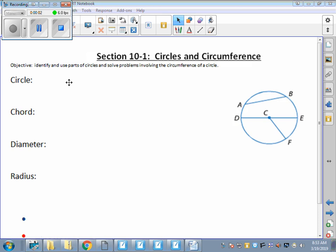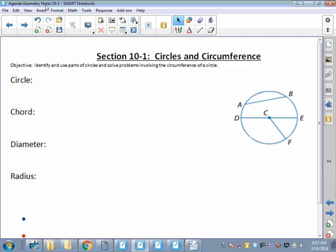Hi everyone, welcome to Chapter 10, Section 10.1 - Circles and Circumference. We're going to get some terminology, some refreshers, and talk about some parts of circles. We're going to identify and use parts of circles, and we're going to solve problems involving circumferences and areas as well.